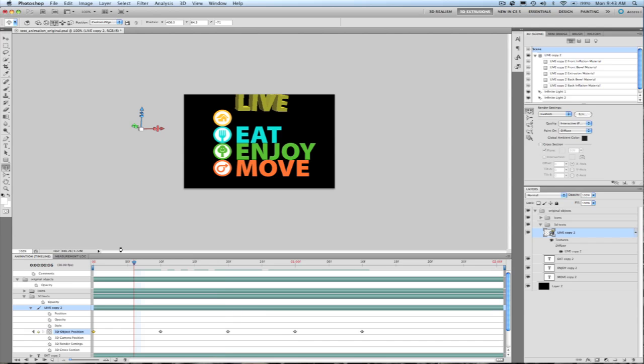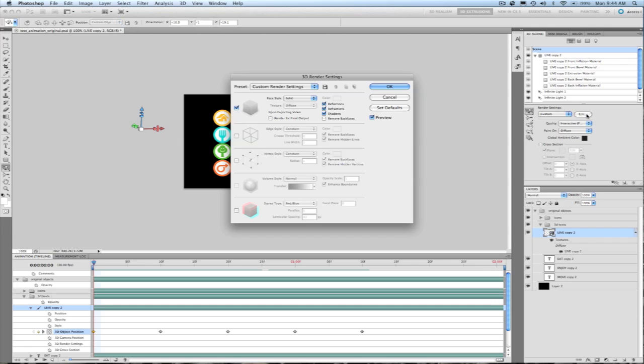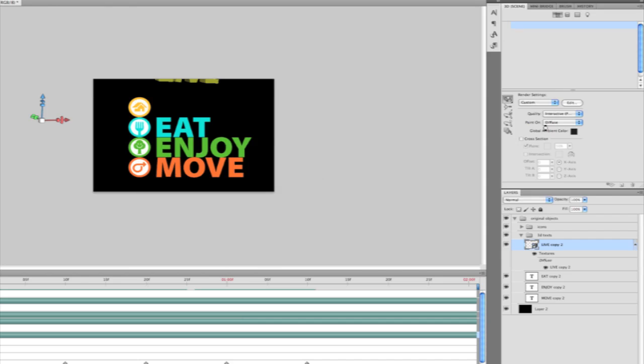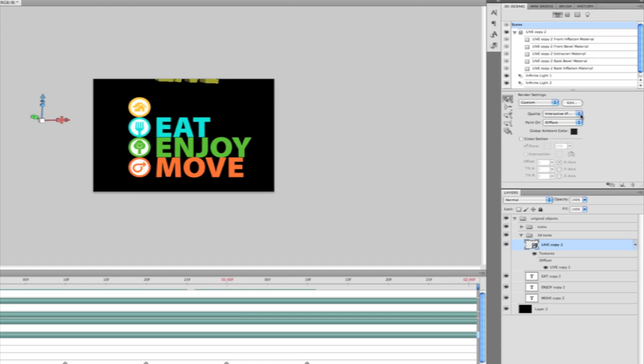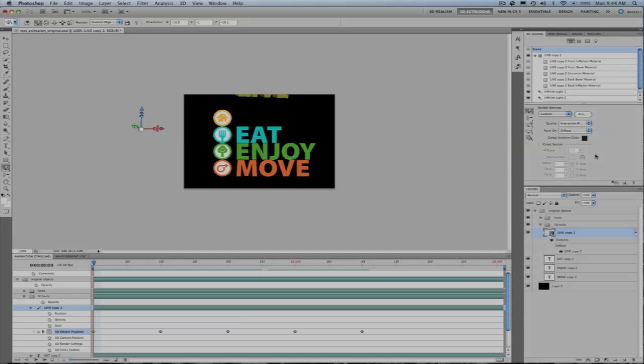After I'm done, I want to make sure that I have the ray tracer on for rendering out the video. And I can do this in two ways. I can go into my render settings dialog here and check render video for final output. Or I can actually just change my quality settings in my scene panel to ray trace final rendering. Now having the option set in render settings ensures that the ray tracer will be used at export.